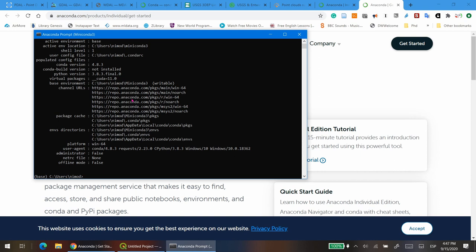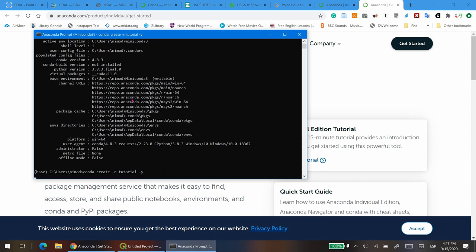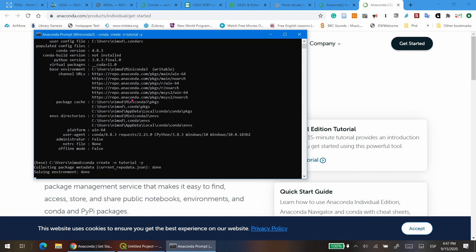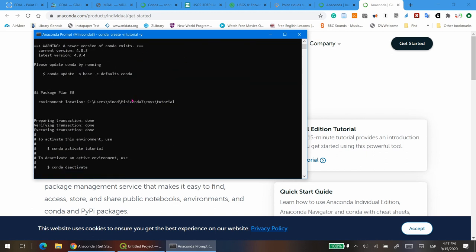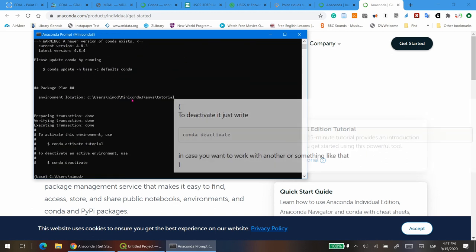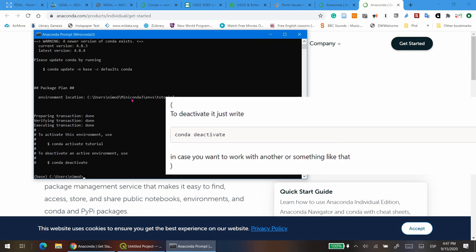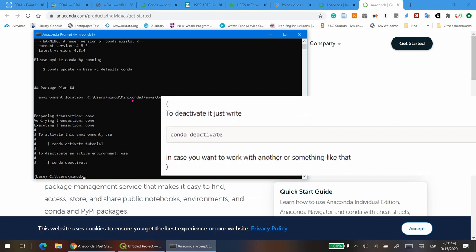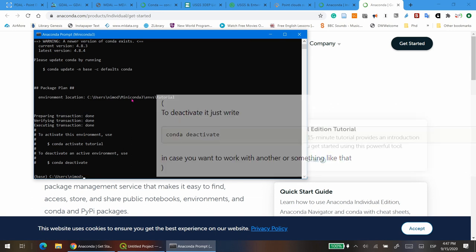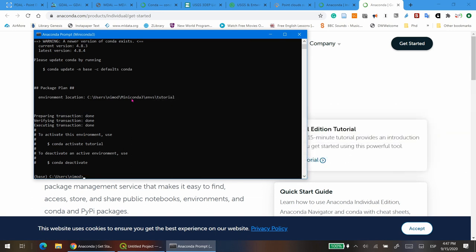The next step is to create the environment itself. In this case, I will create an environment called Tutorial. To do that, type conda create -n tutorial -y and press enter. N refers to the name of the environment and Y is an instruction to let Conda know that you do not need to be asked for confirmation for any prompt.